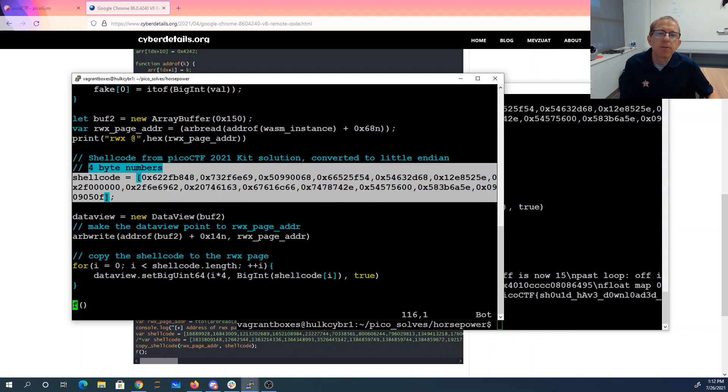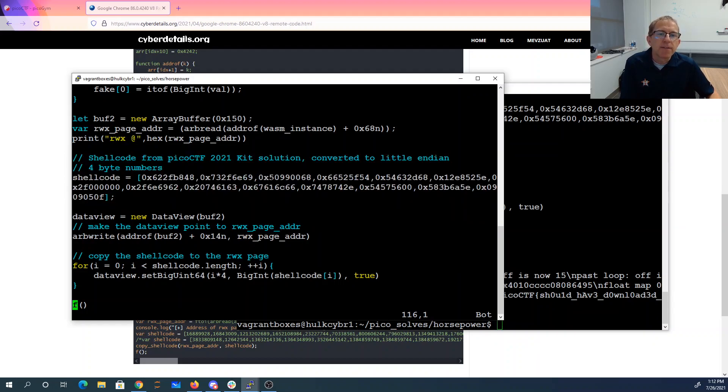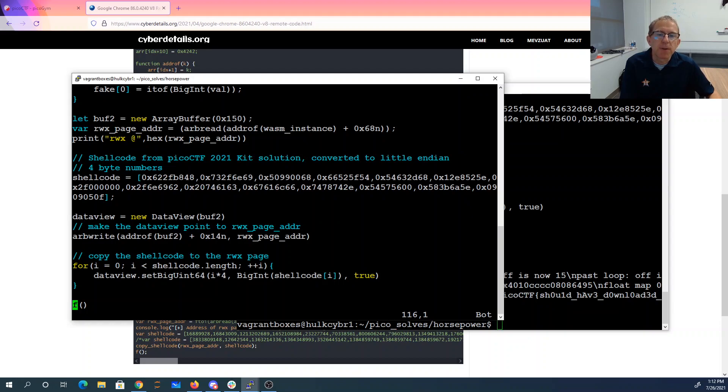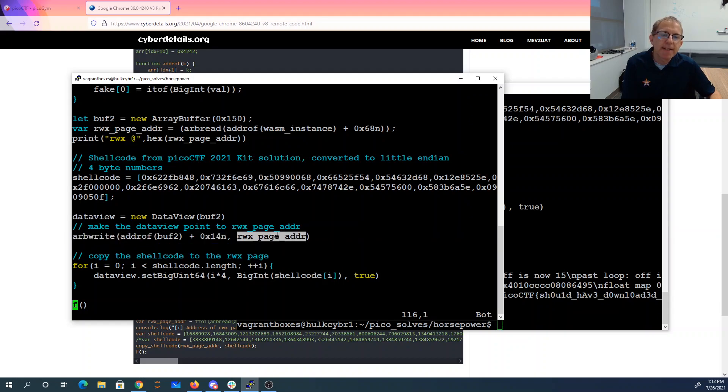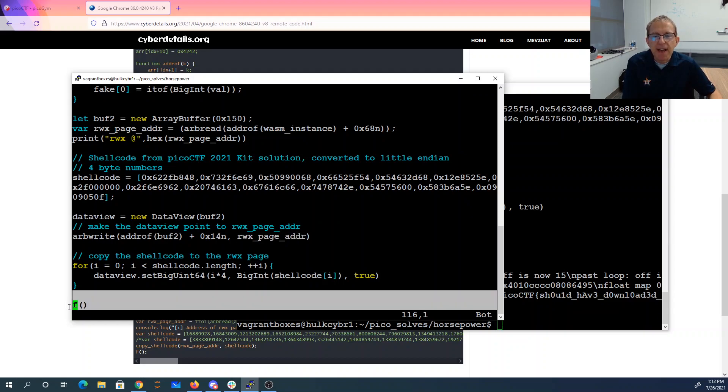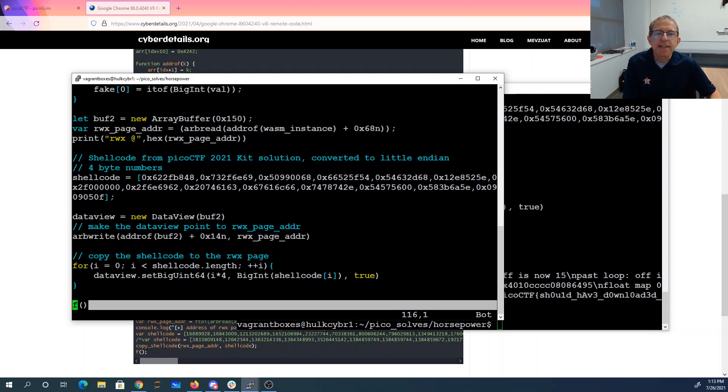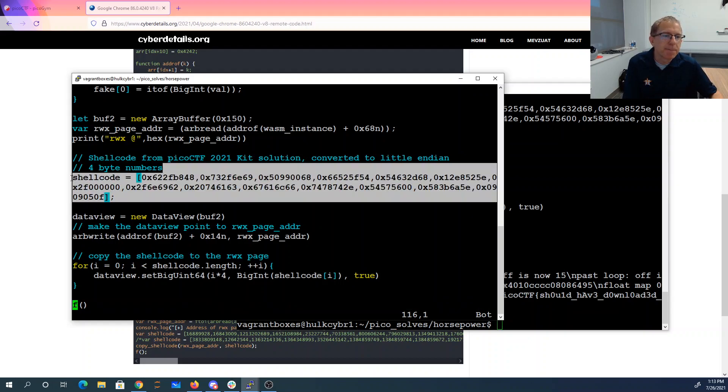And now we're copying the shellcode. This is my shellcode from the 2021 kit solution. Converted to Little Endian. And so kbiz48ba2f62, and I just took each group of four and made it a four byte number here. I put them in the data view. The data view, because of this arbitrary write, is pointing to the rwx page. So I have that page of code. I'm writing on the page of code. So when I call f, instead of calling that WebAssembly code up top, whatever it does, it calls my cat flag code.